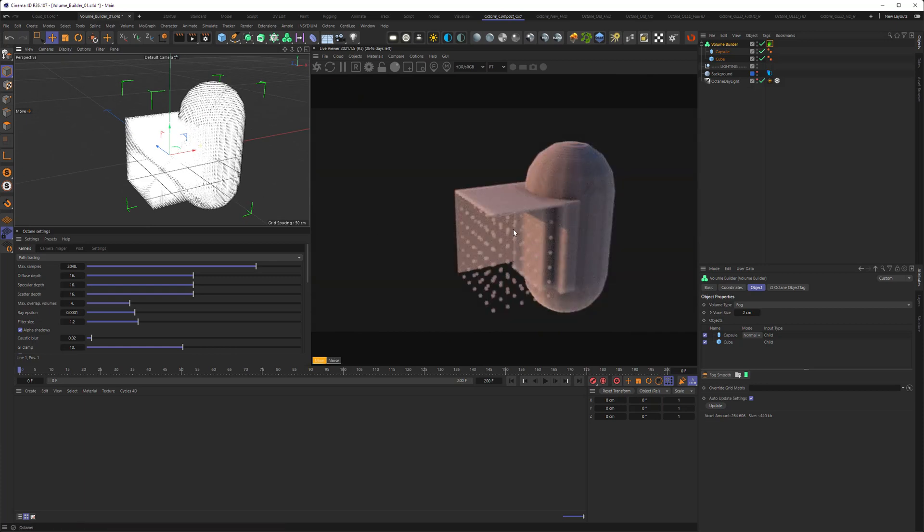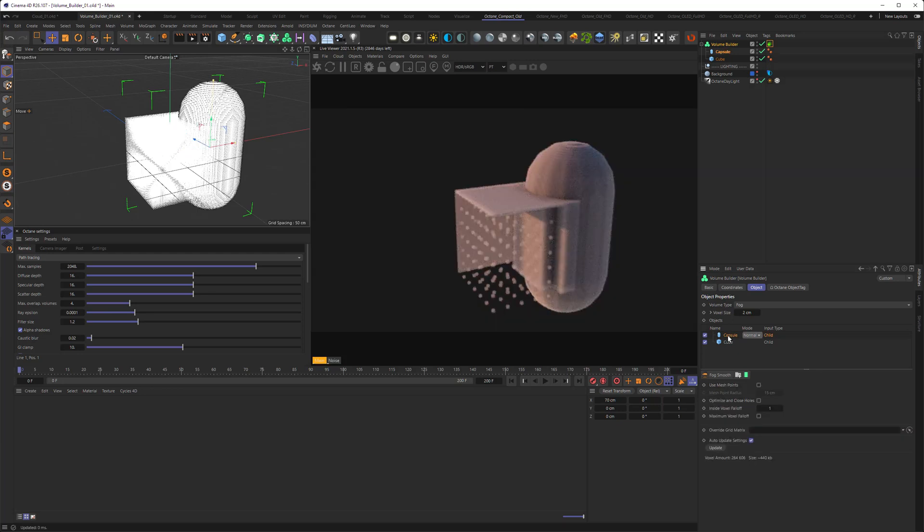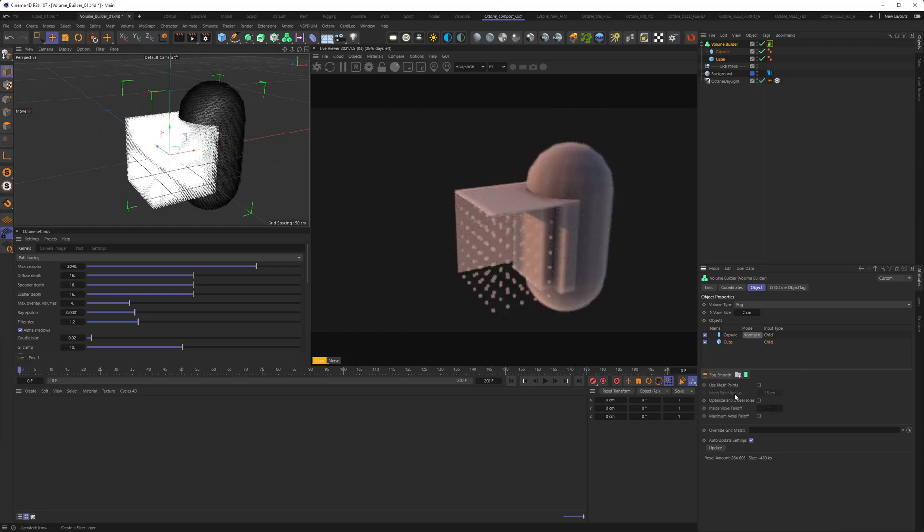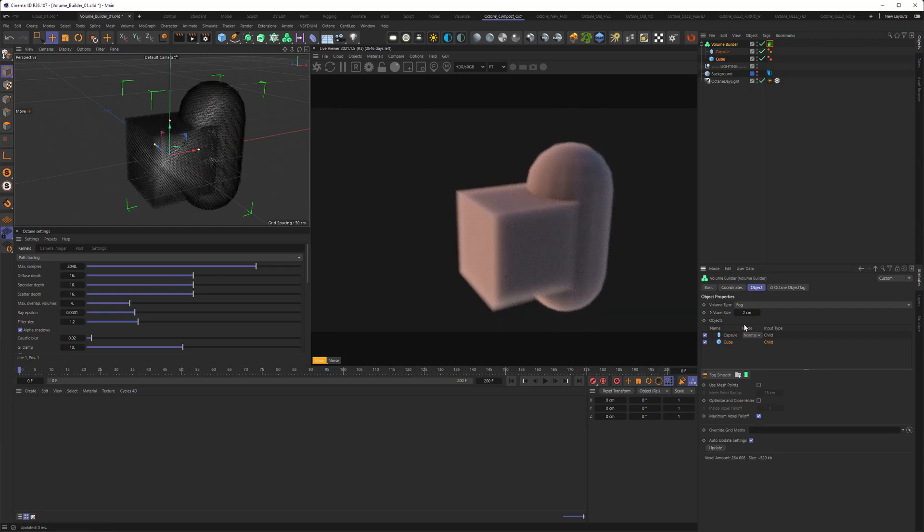I don't know where they're coming from, but we can work around those. To counter that, we need to go to our objects that we have inside of our volume builder, click them, and choose maximum voxel falloff. And we need to do that for every object that's in there.